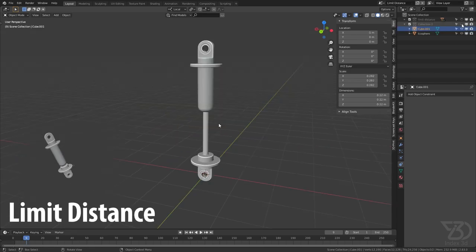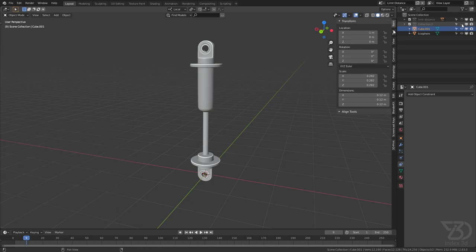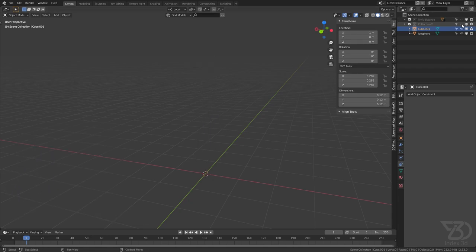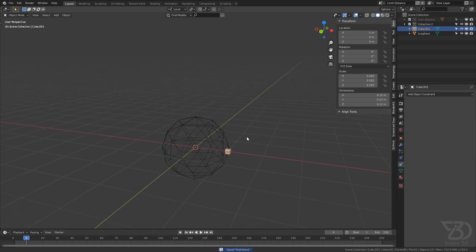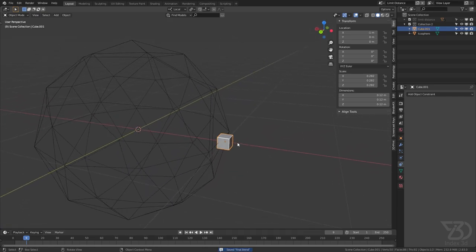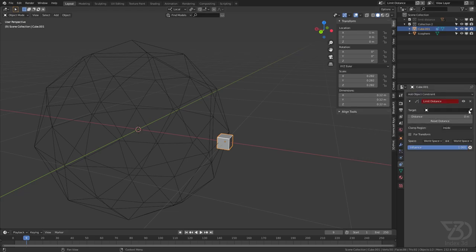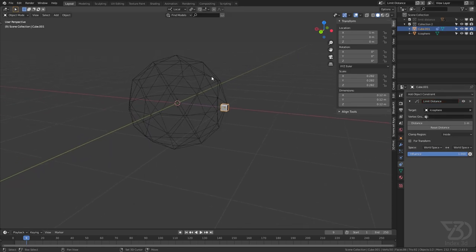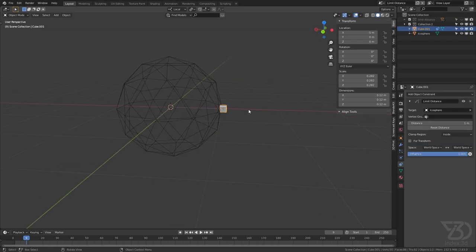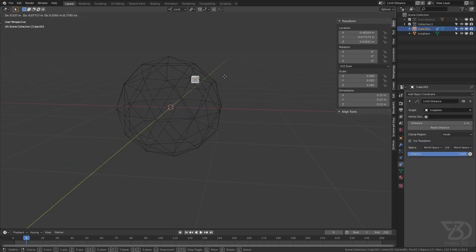Before we rig this suspension, let's see how Limit Distance works. I have prepared this scene. Select this cube, go to the constraint tab, and add a Limit Distance constraint, then select this icosphere. Now this is set to Inside. If I try to move this object outside of this icosphere it will not go outside — it will always stay inside. We can also define the distance here — if I increase the distance it will go out but only to the defined distance.